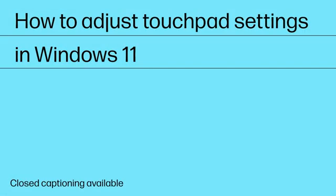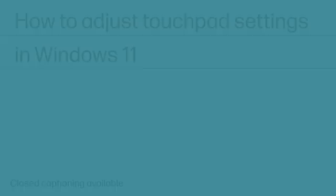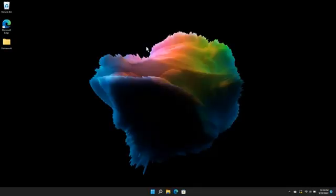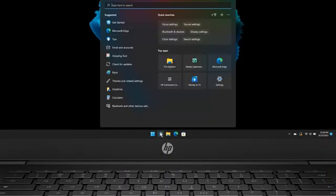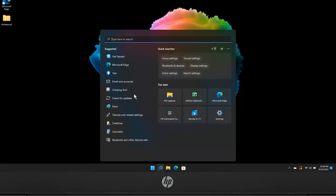How to Adjust Touchpad Settings in Windows 11. Search for and open Touchpad Settings.